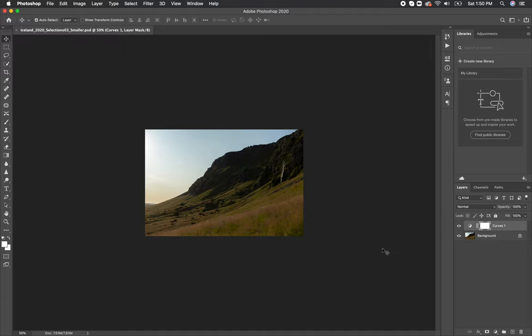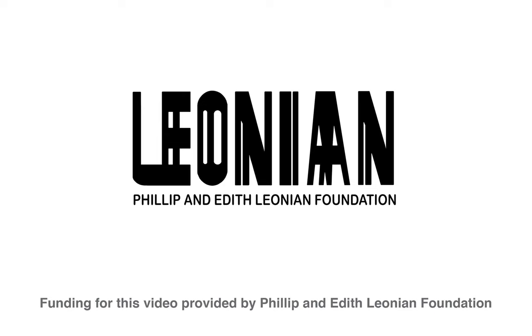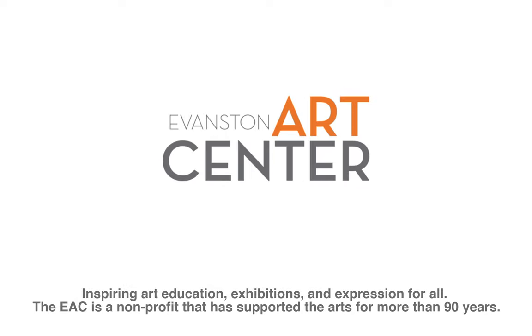That's all for this video on how to resize your files using Photoshop. I hope it was helpful and that you're able to incorporate this into your workflow at home. Once again, we would like to thank the Philip and Edith Leonian Foundation for providing the funding to make these videos possible. Stay tuned for more videos covering Photoshop, other editing softwares, and camera tips and tricks. Thanks.